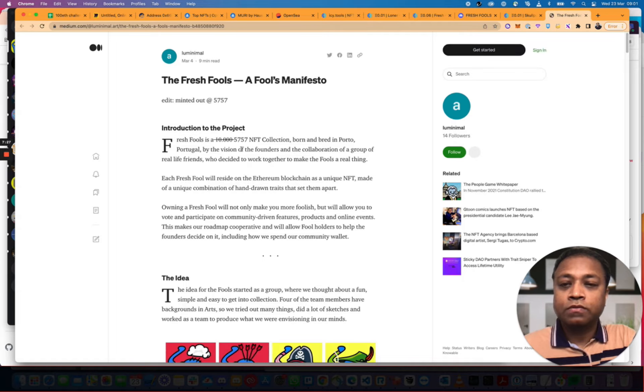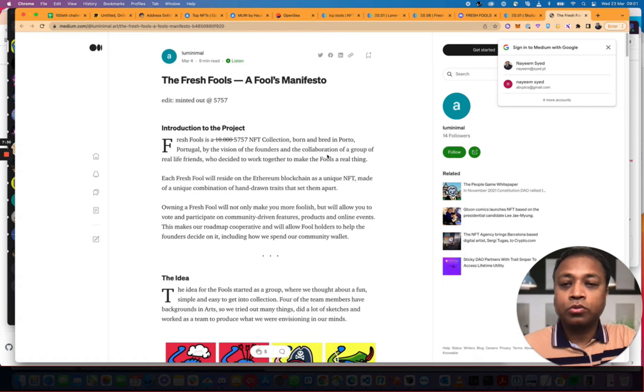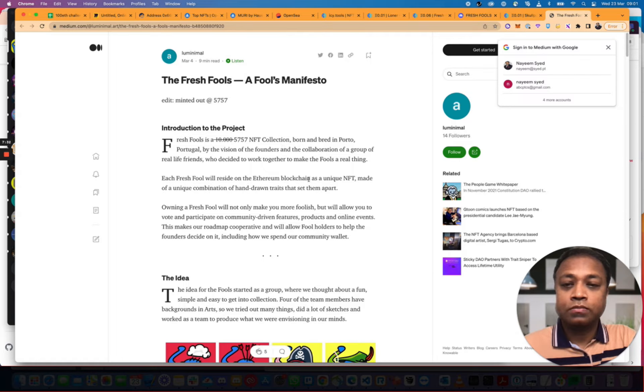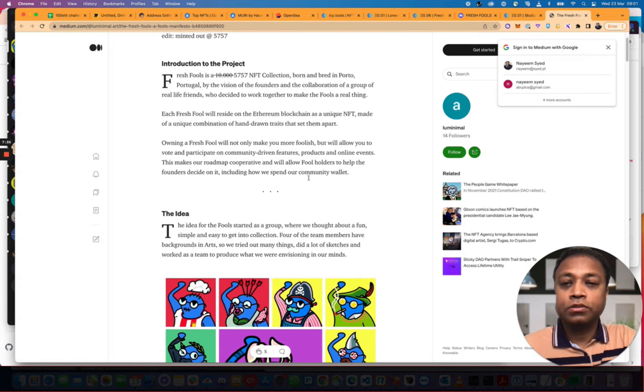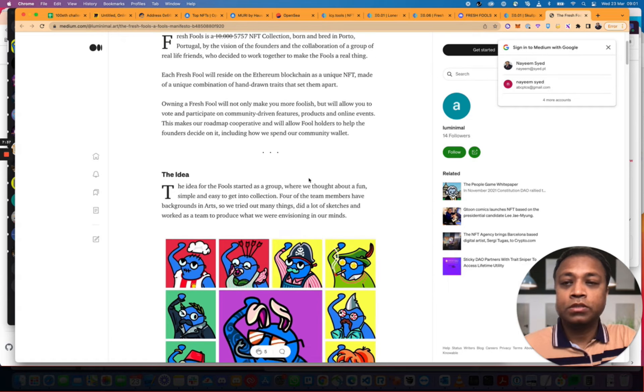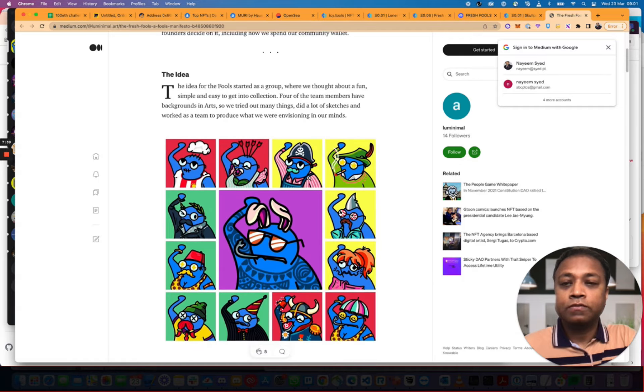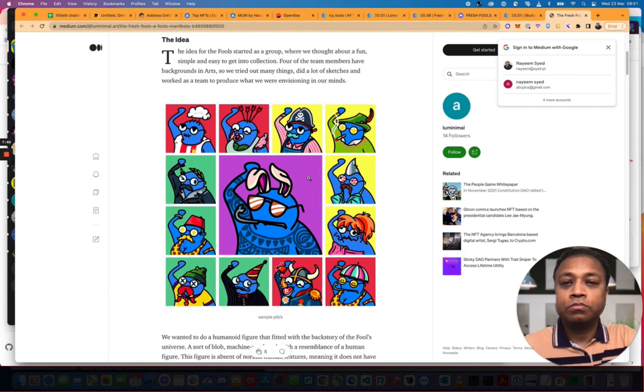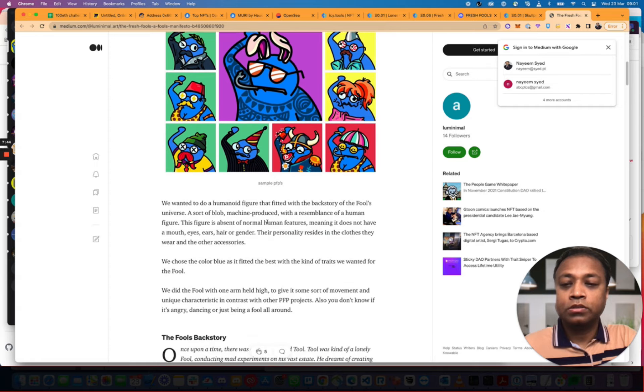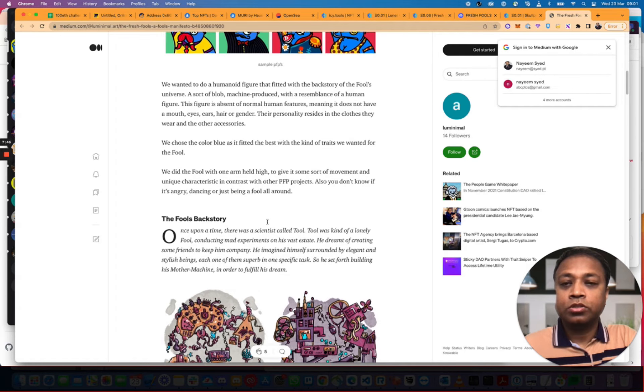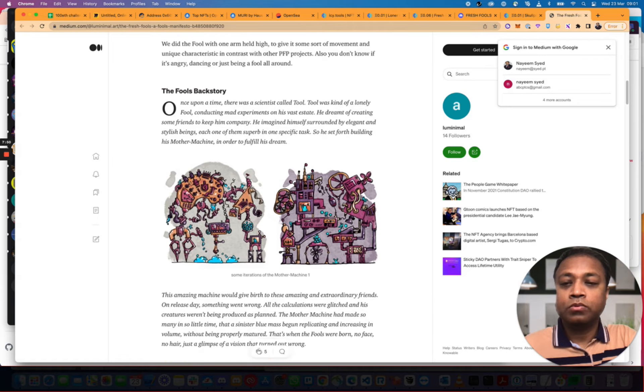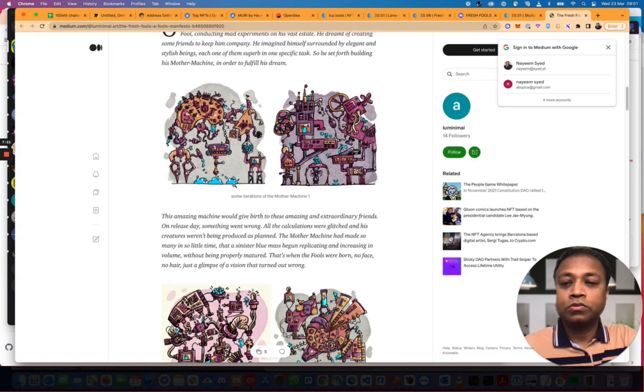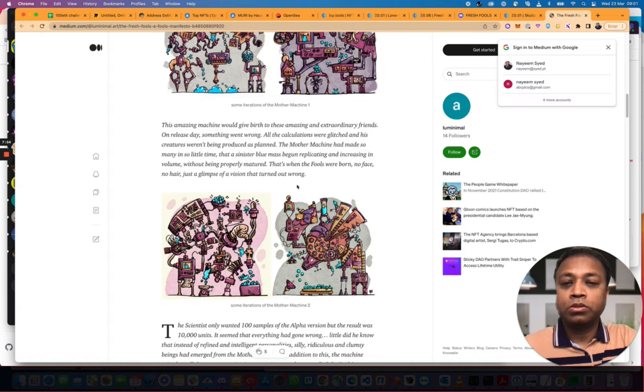Fresh Fools is a 5757. I like that. In Porto. It's Portuguese. Nice. Group of real life friends. They had to work together to make the Fools a real thing. The idea for the Fools started as a group. While we thought about fun. Simple and easy to get a collection. We wanted to do humanoid figures that fitted with the backstory of the Fools universe.